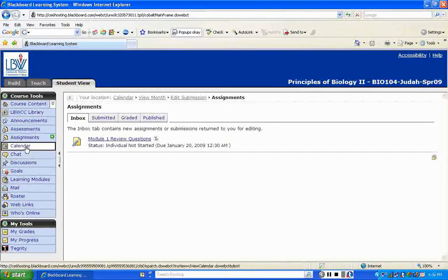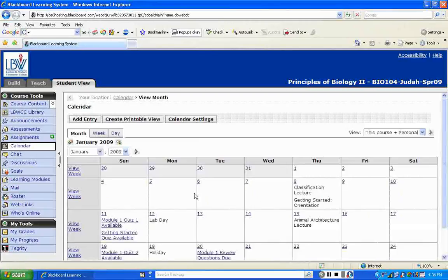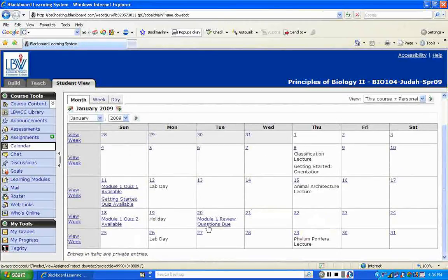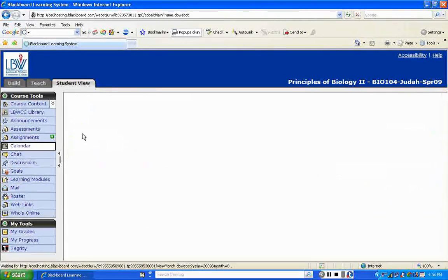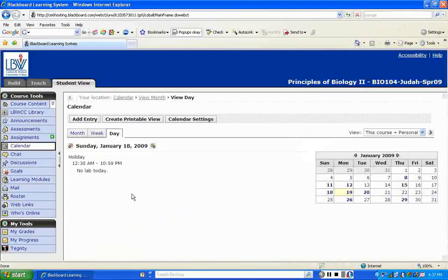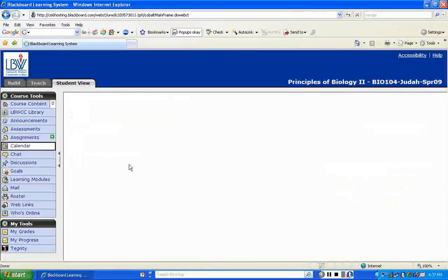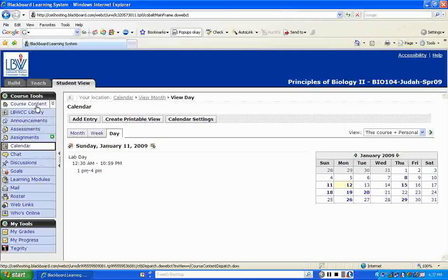Returning to the calendar, clicking on any day gives you a description — for example, animal architecture lecture day tells you to view the Tegrity lectures on animal architecture. I have January 19th marked as a holiday — no lab that day. I also have lab days listed which remind you that you need to be on campus from 1 to 4 for lab.